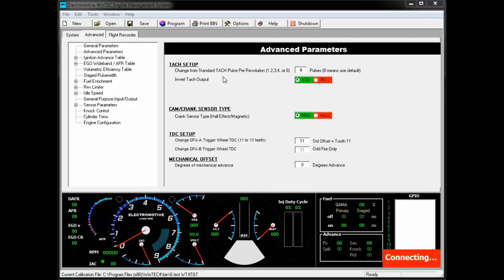As you can see in this 8-cylinder program, we have the TAC output set to 4 pulses. This is normal for an 8-cylinder engine. But for a Ferrari, the output should be changed to 2 pulses.